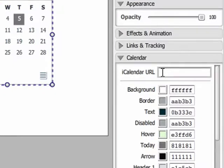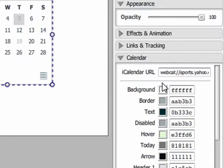Once you have created this iCalendar, copy and paste the URL address into the iCalendar URL field box. The calendar component will now load the information from the iCalendar site into your Sprout.